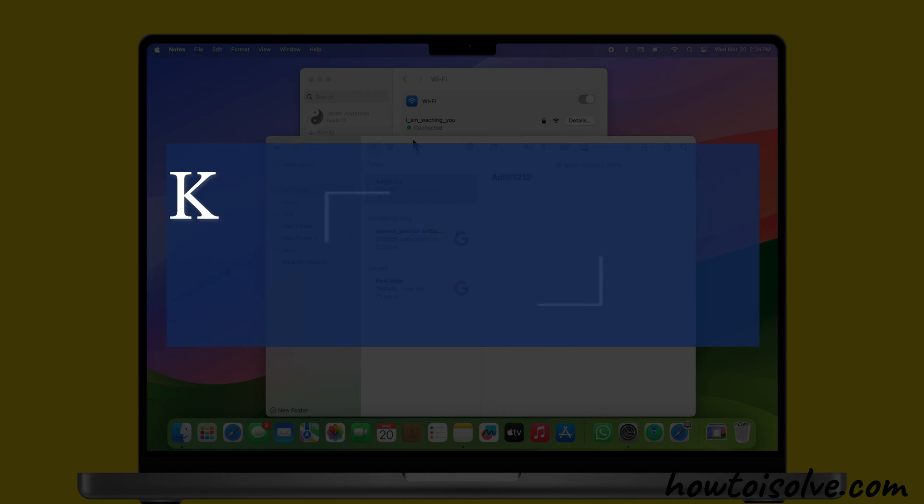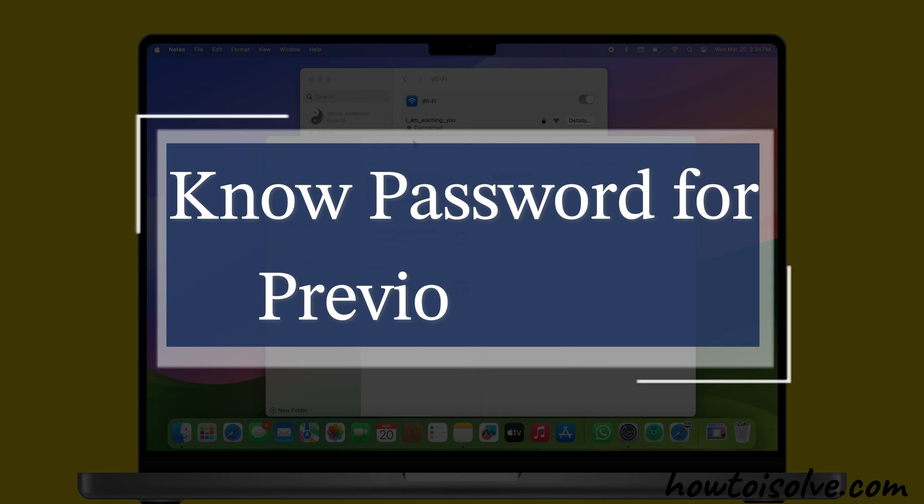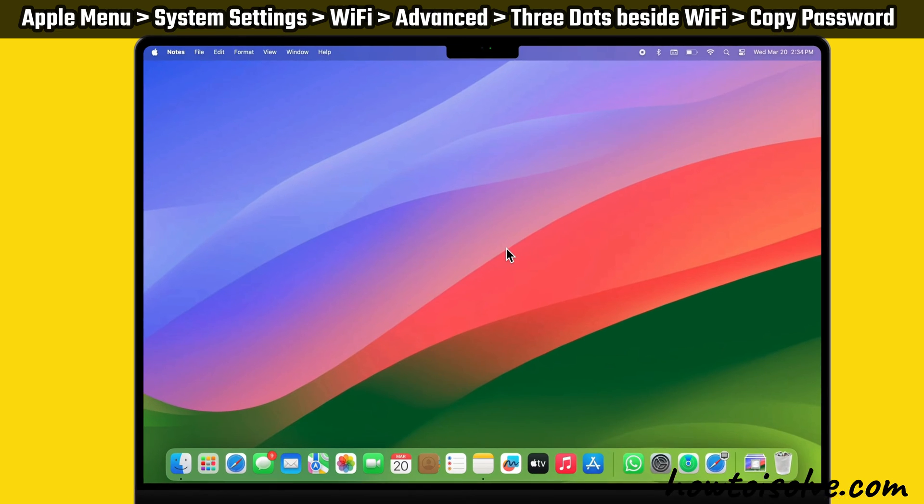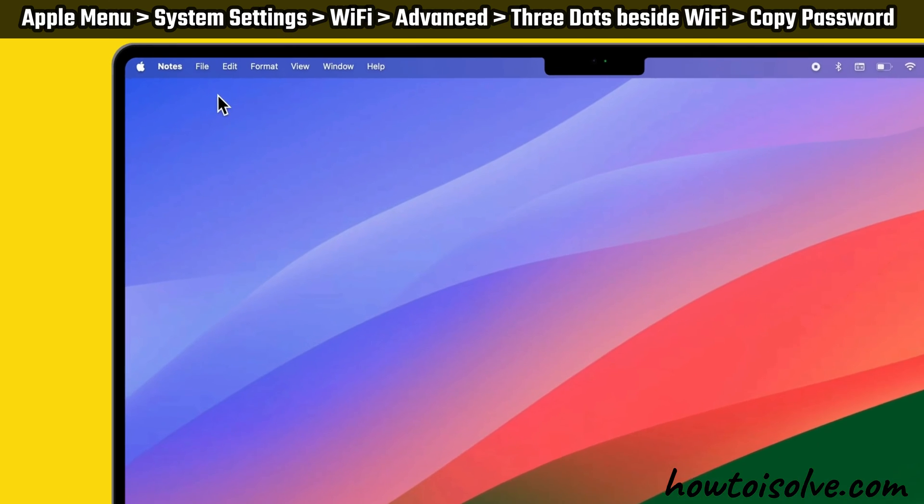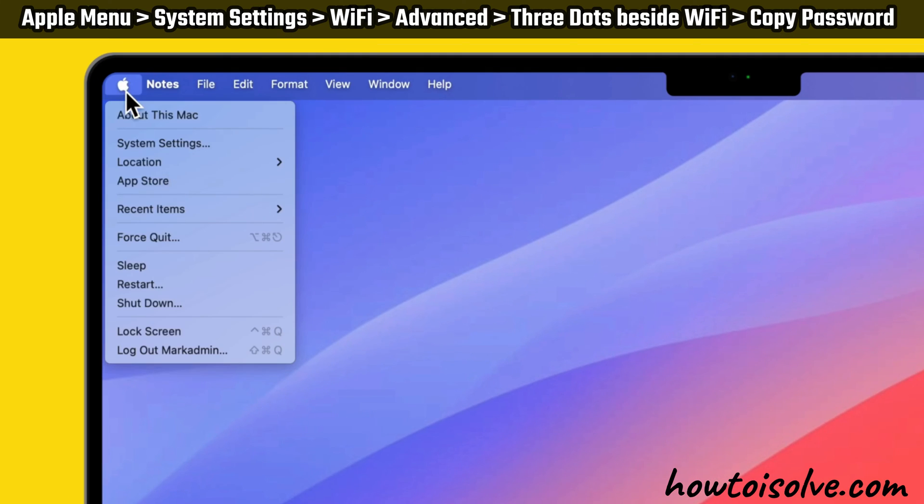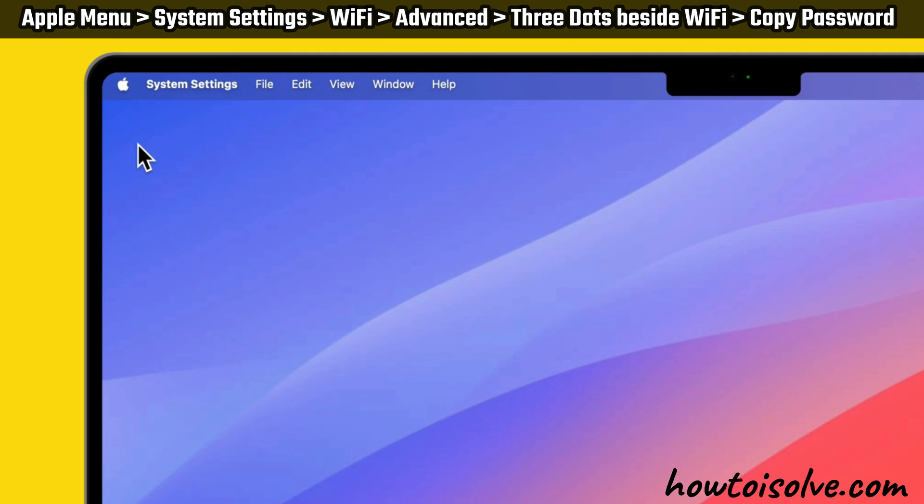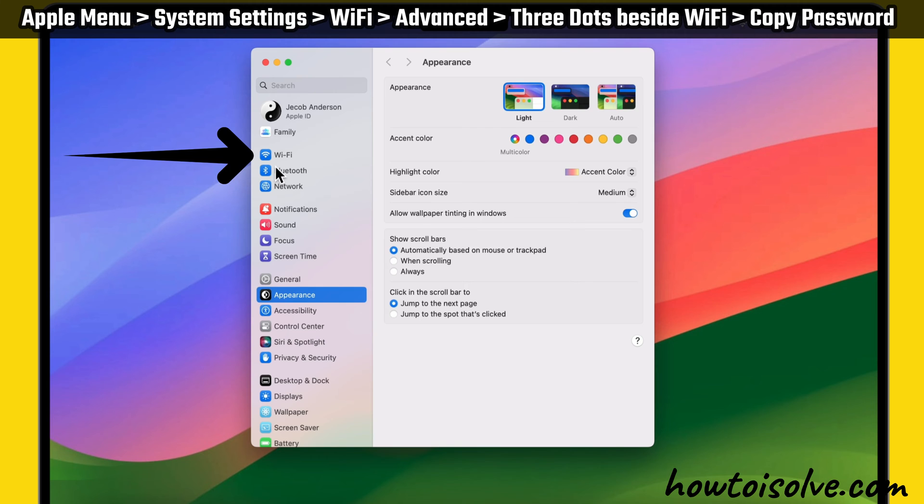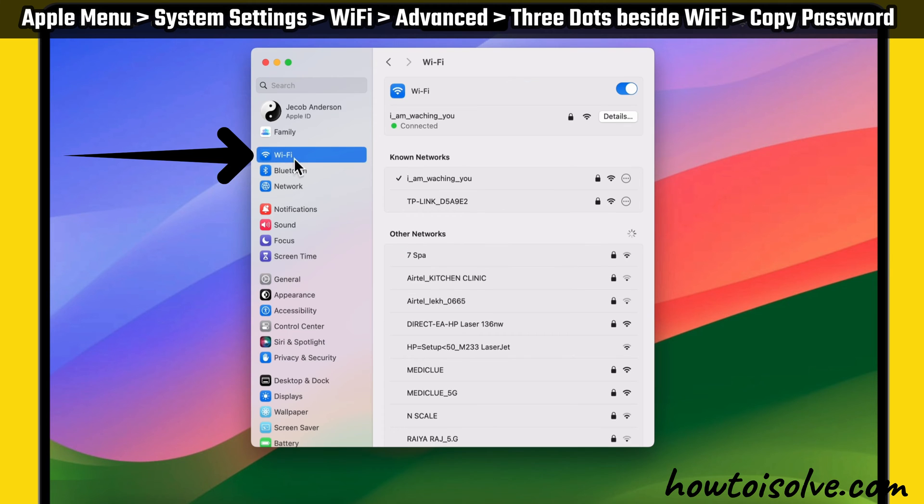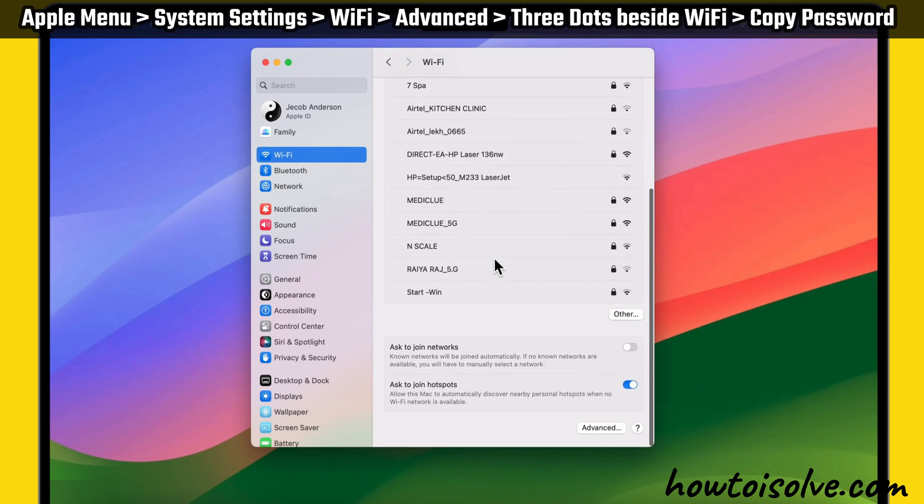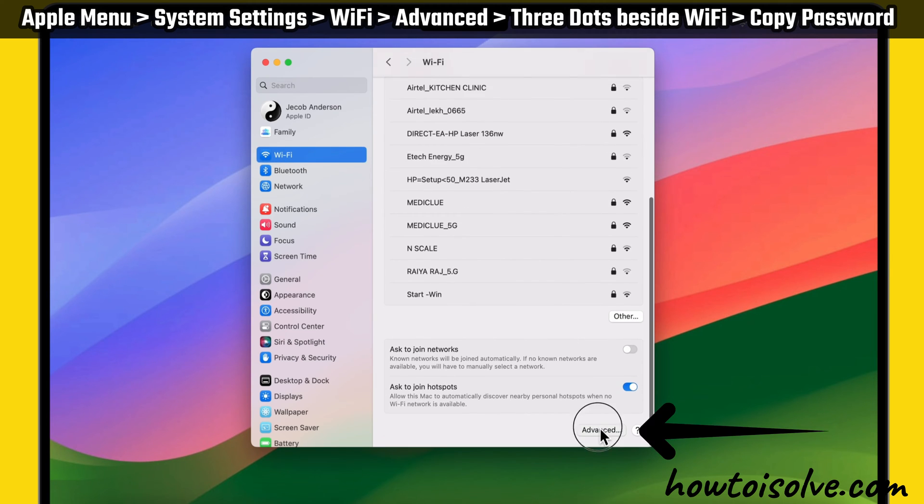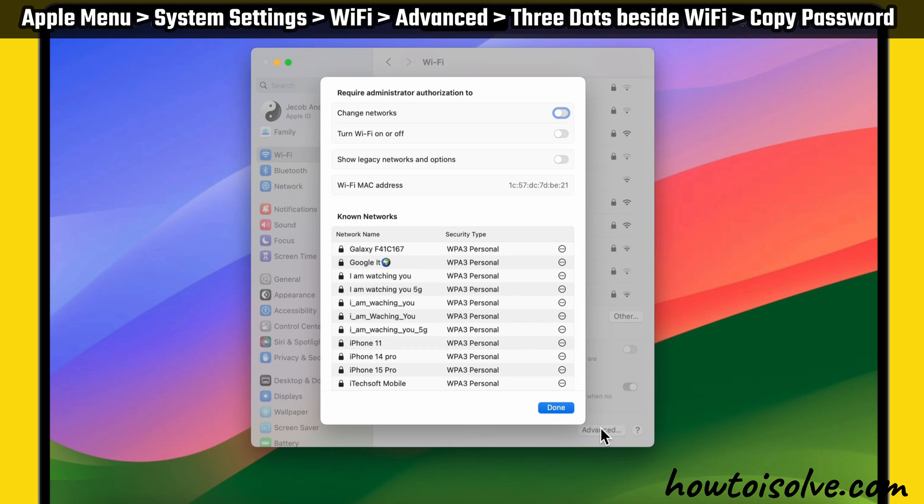If you want to know the password for all previously connected Wi-Fi networks, follow the on-screen steps. Go to the Apple menu and select System Settings. Then click on the Wi-Fi section from the left sidebar. Here, scroll down and click on the Advanced option from the bottom.